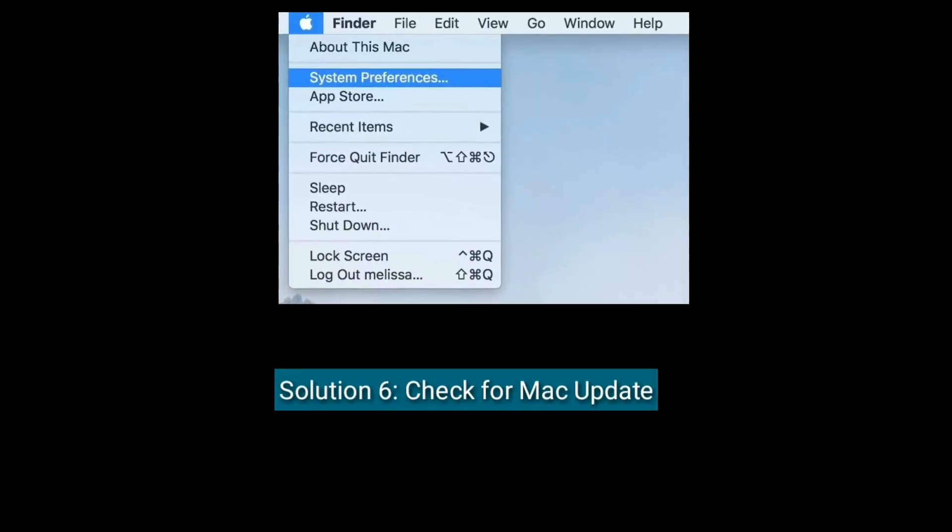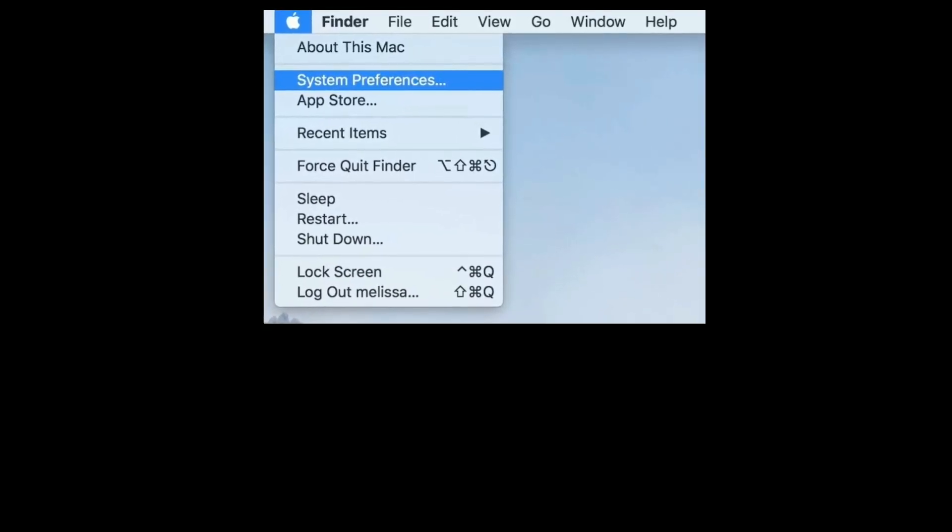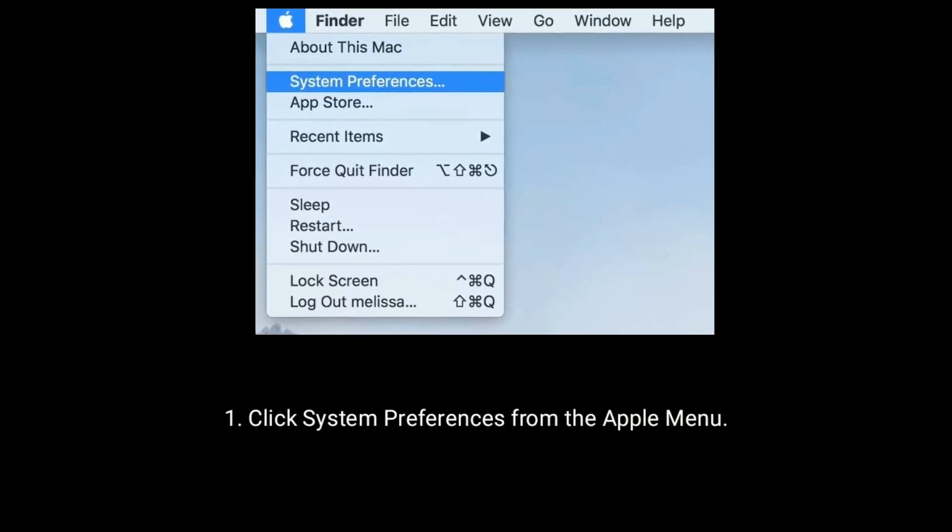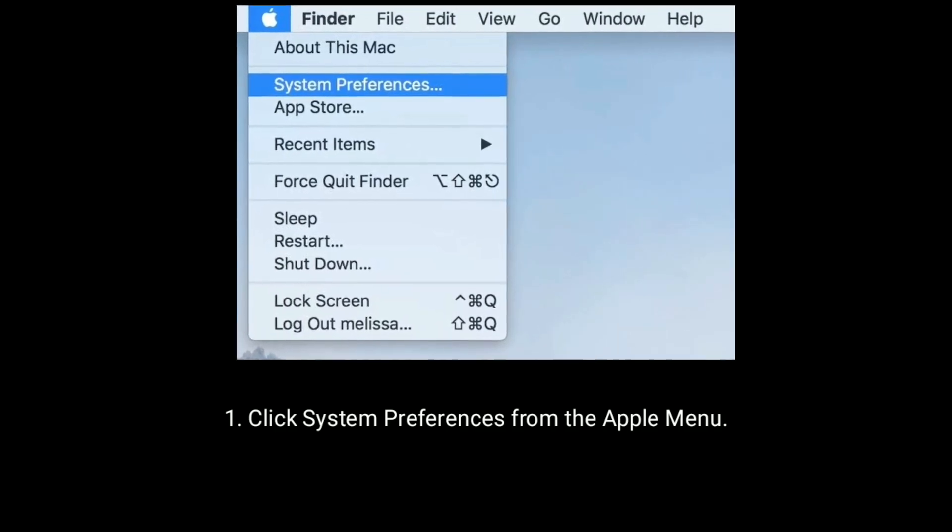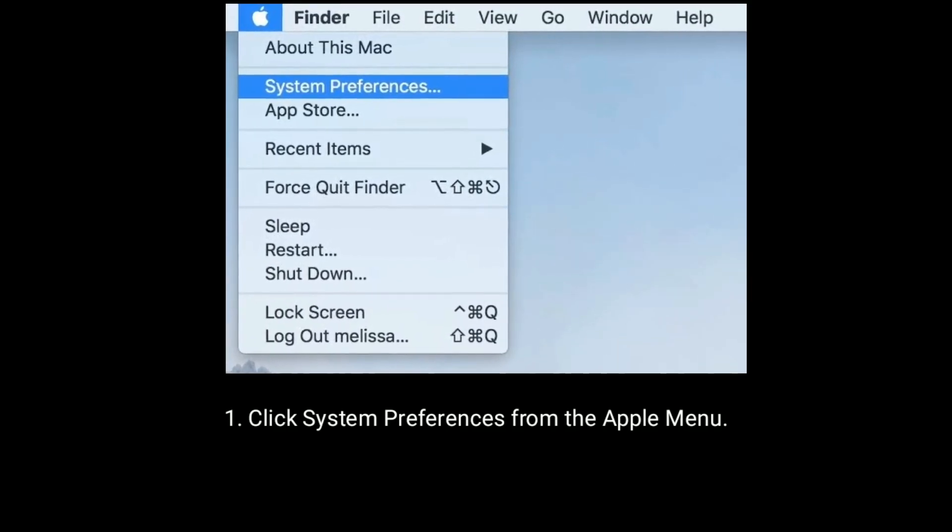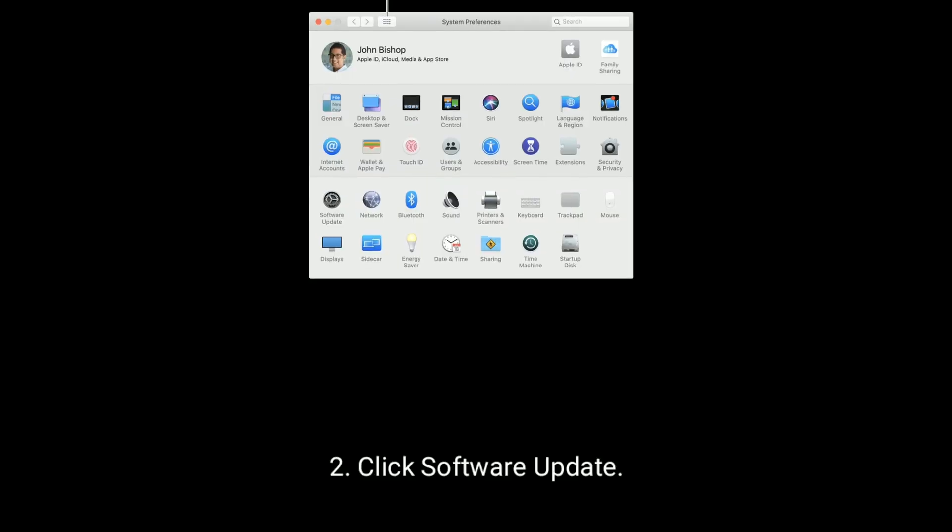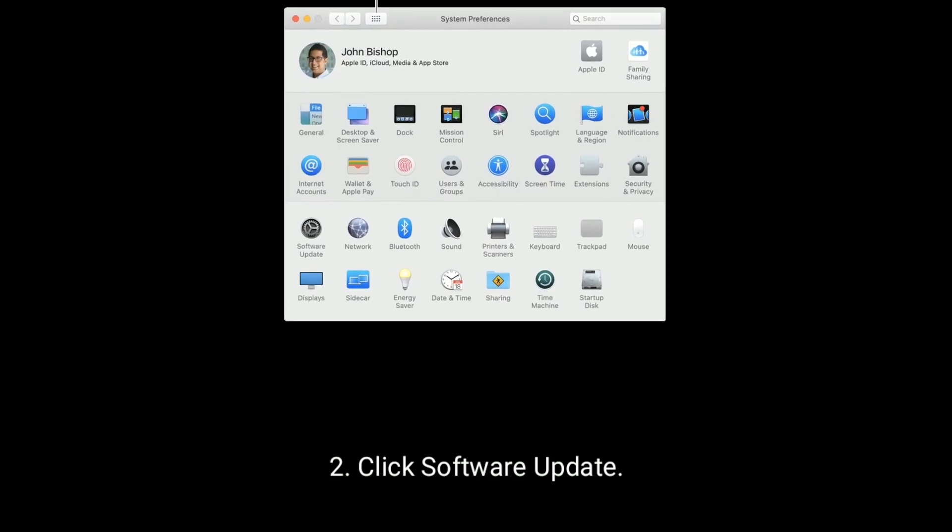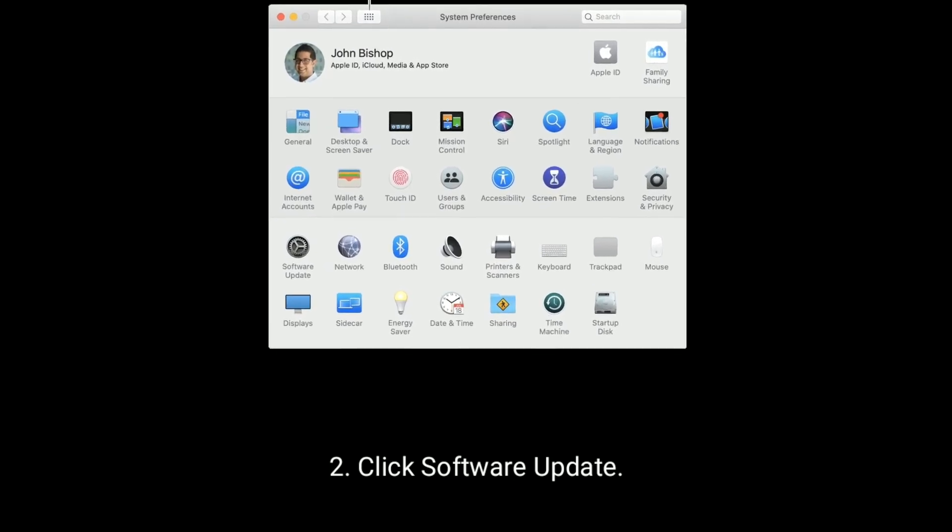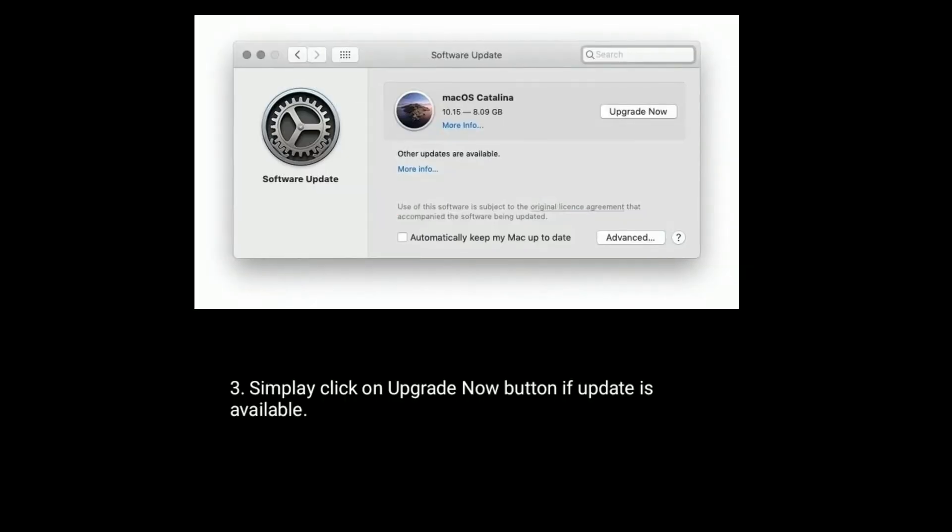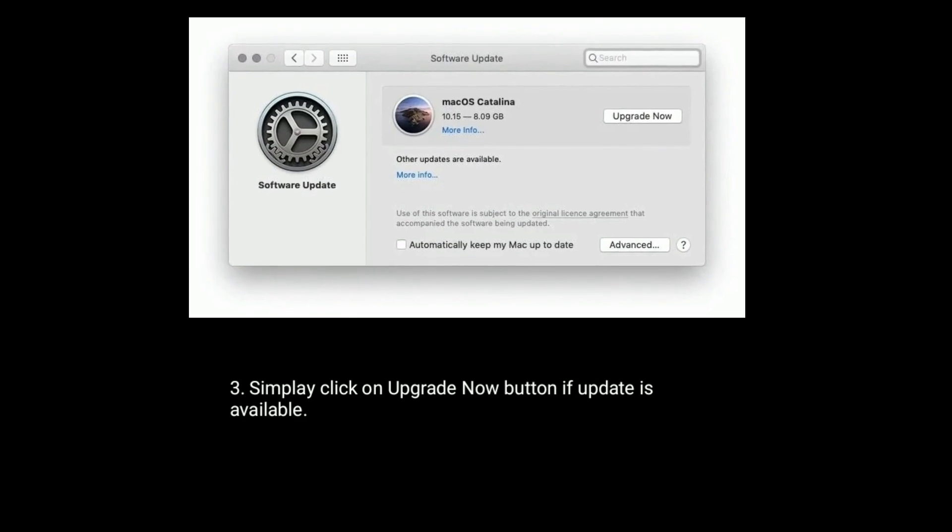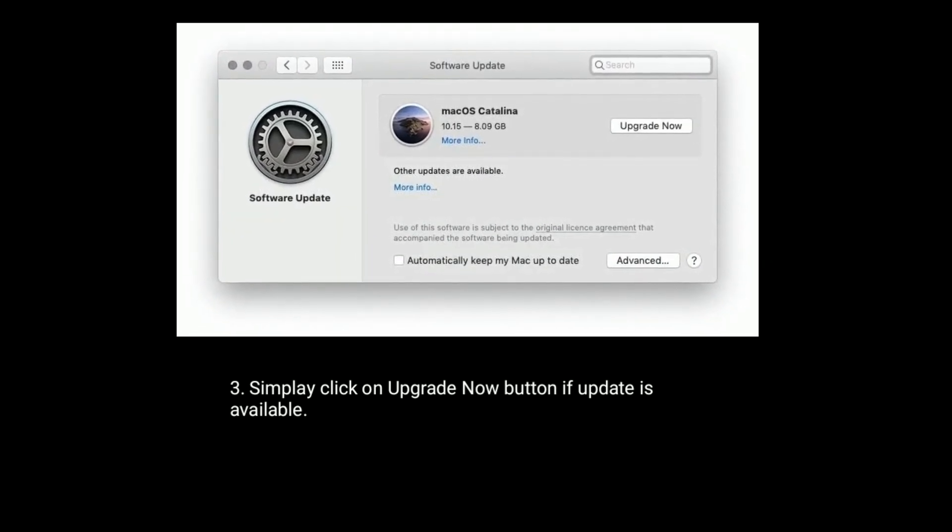Solution 6 is check for Mac update. Click System Preferences from the Apple menu. Next click on Software Update. Simply click on upgrade now button if update is available.